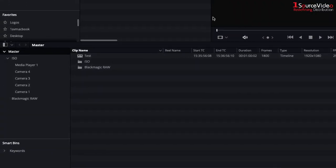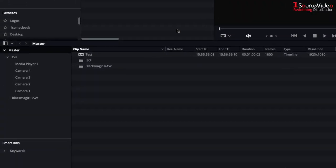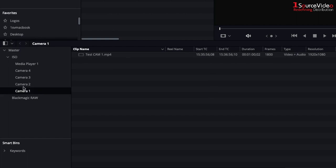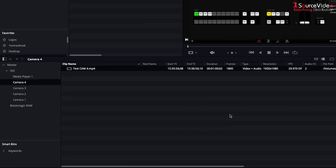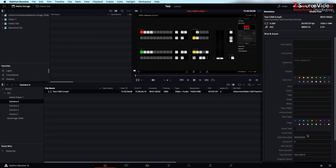In the media tab you can see that all of our footage is nicely organized in different bins and the ATEM Mini Pro ISO has even recorded camera numbers in our metadata.